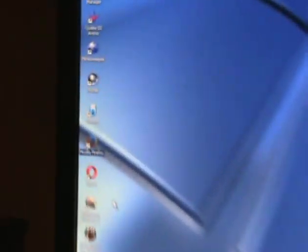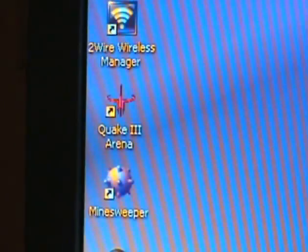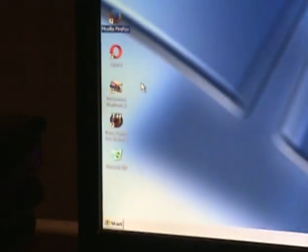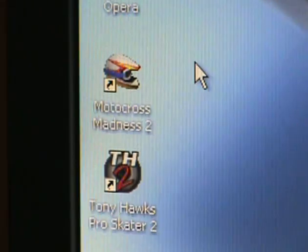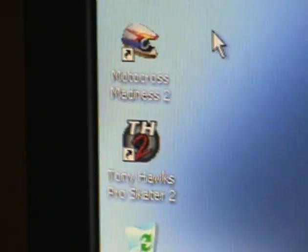I've installed a few games on here to test. One of which being Quake 3 Arena, you can see up there, as well as Motocross Madness 2 and Tony Hawk Pro Skater 2.